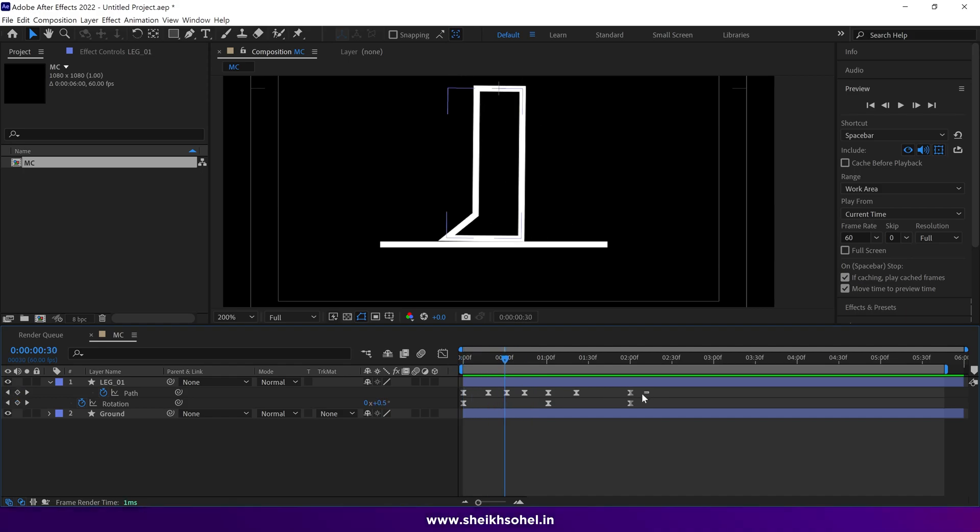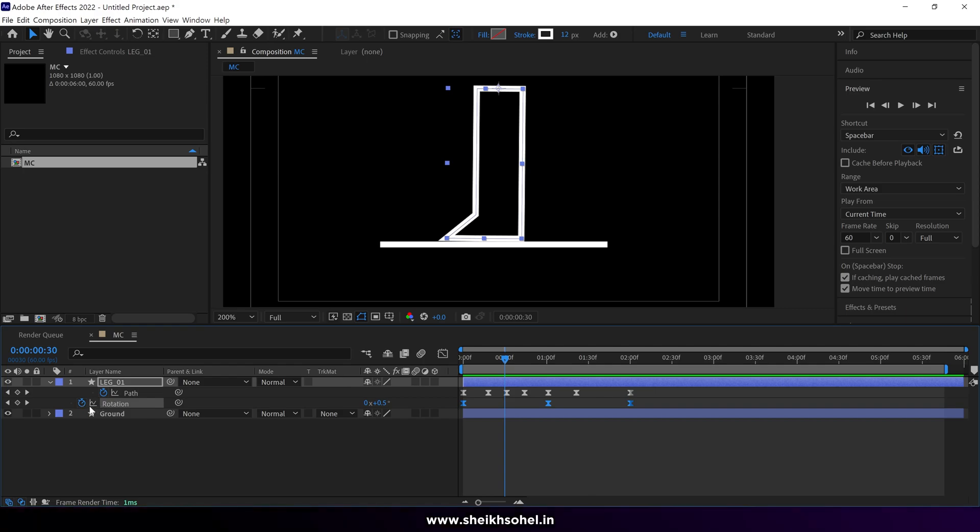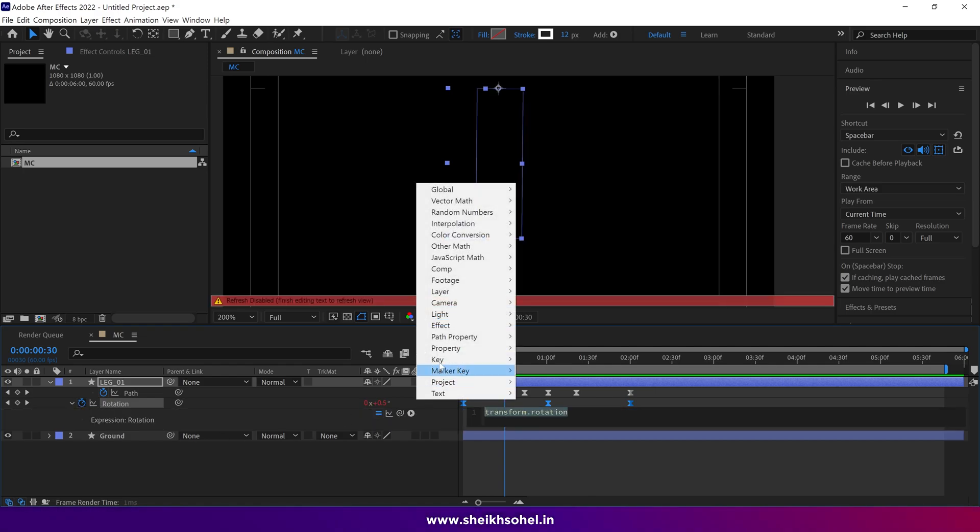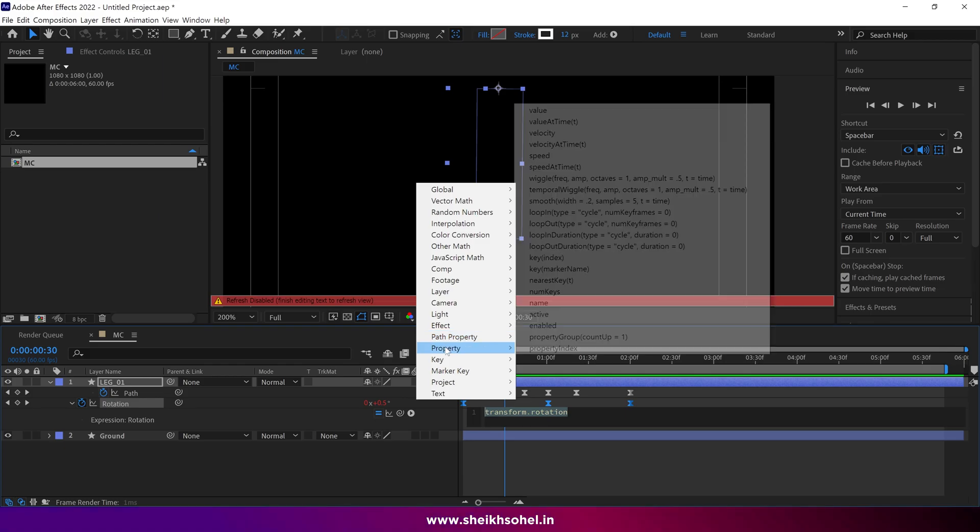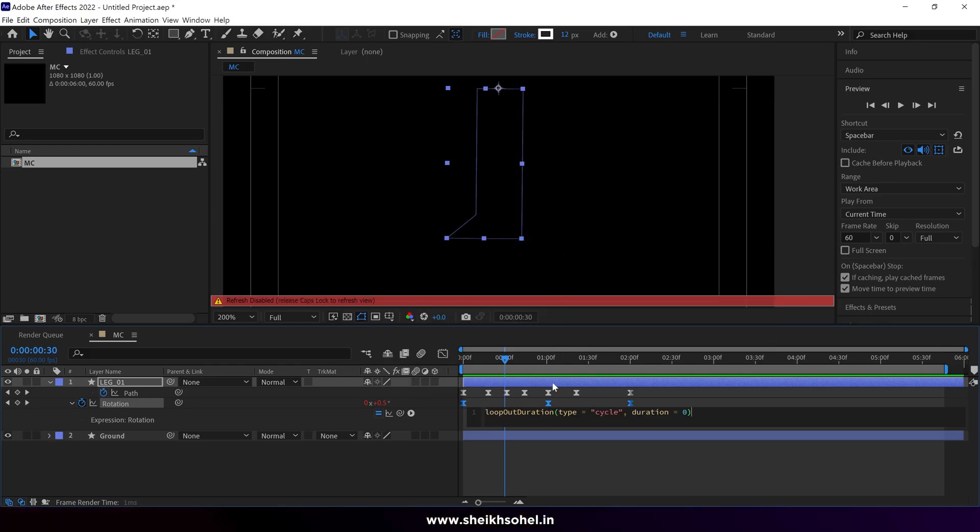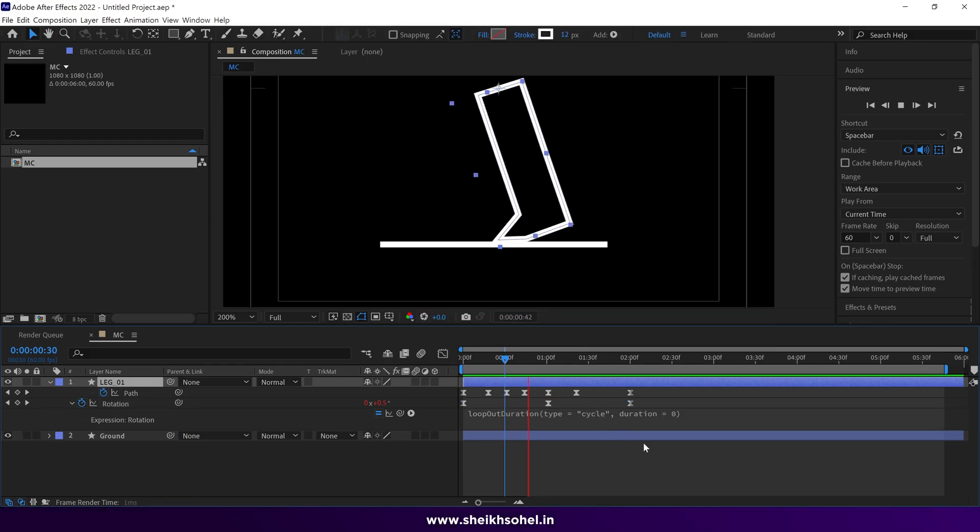Moving forward open the rotation properties hold alt on the keyboard and click on the stopwatch to open the script panel. Click the button and select loop out duration script. Now our leg will continuously loop.